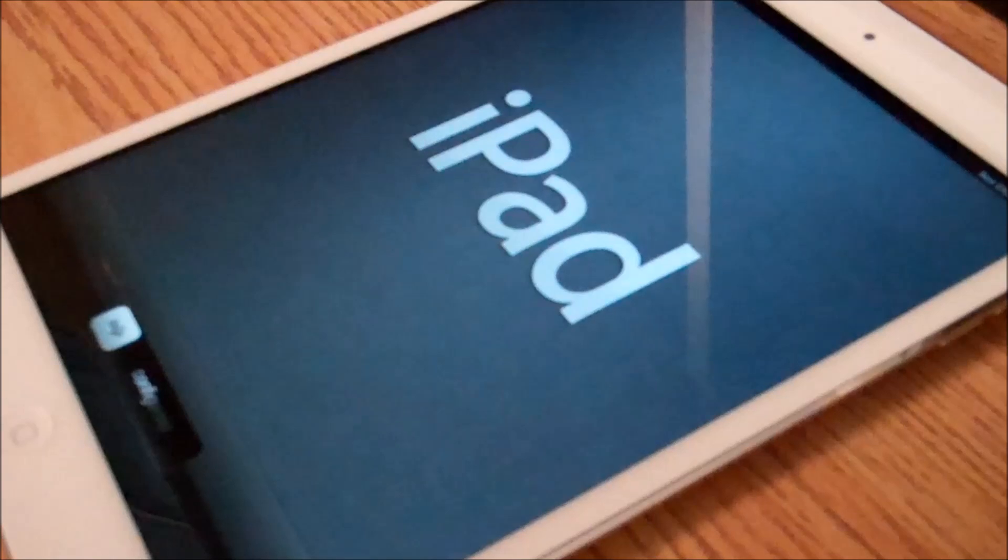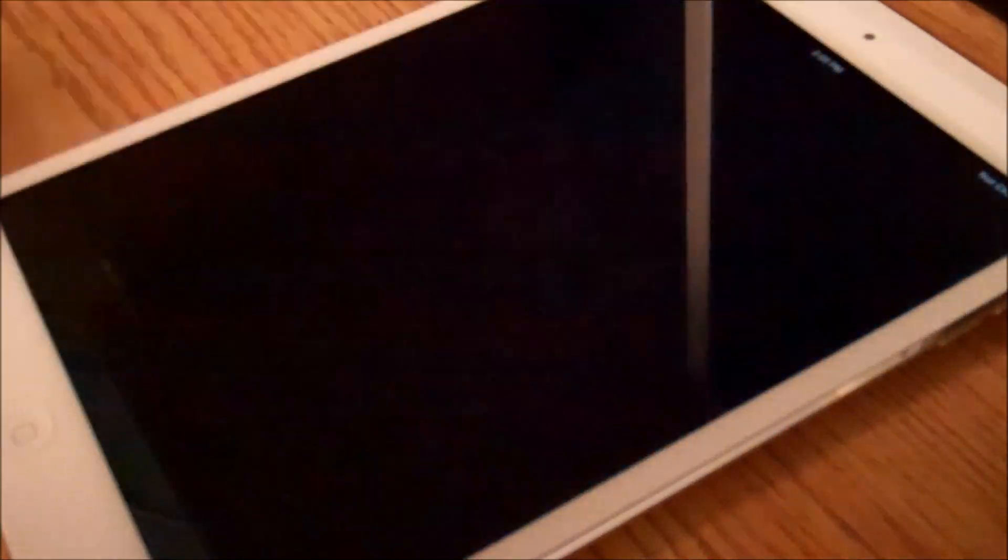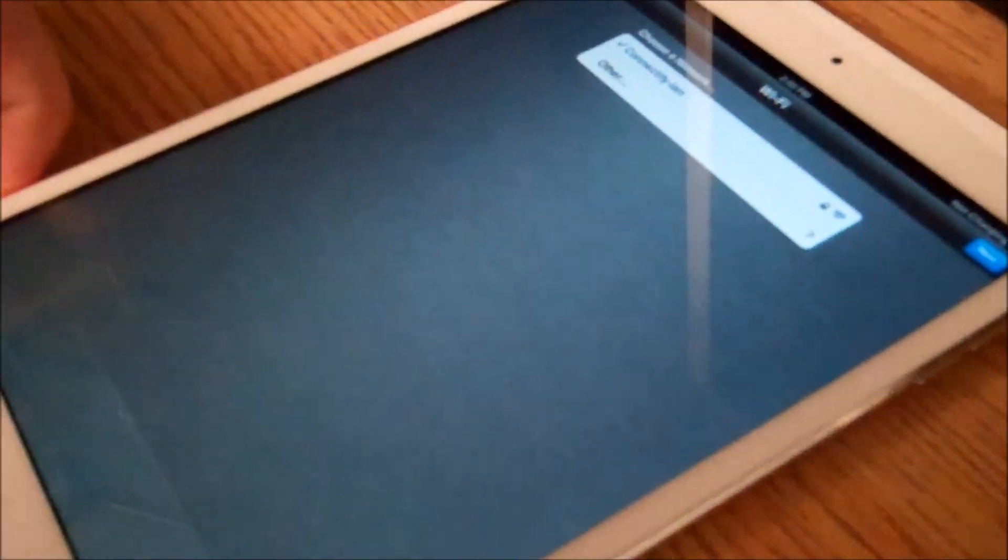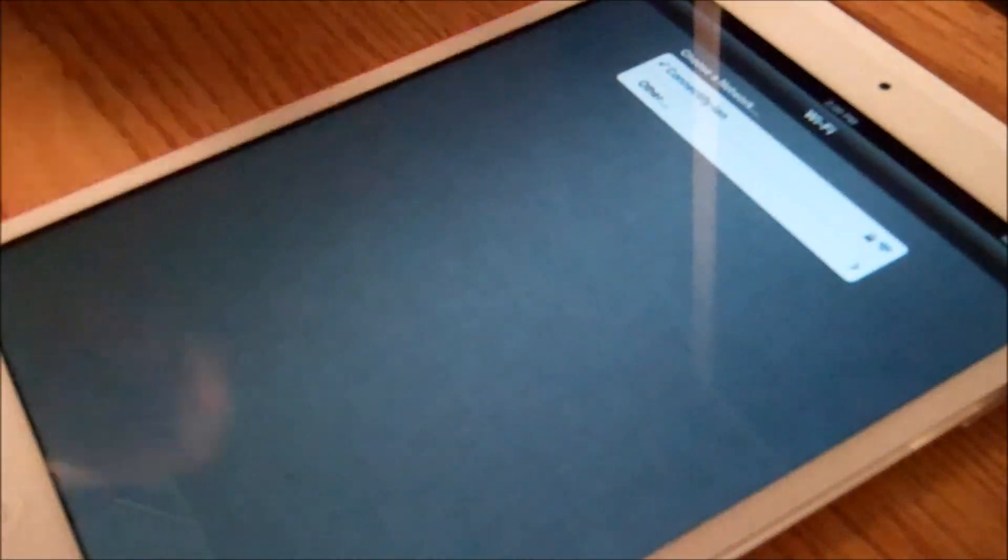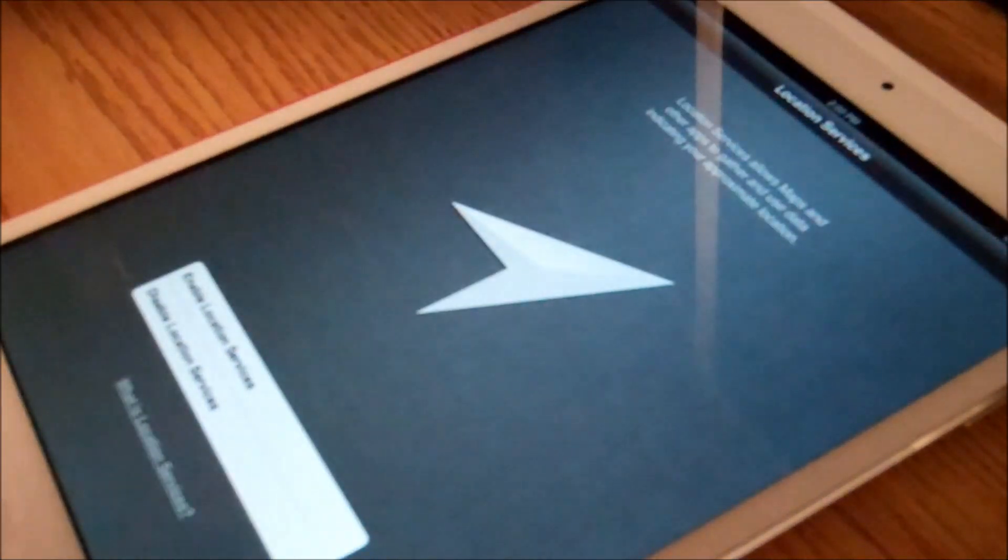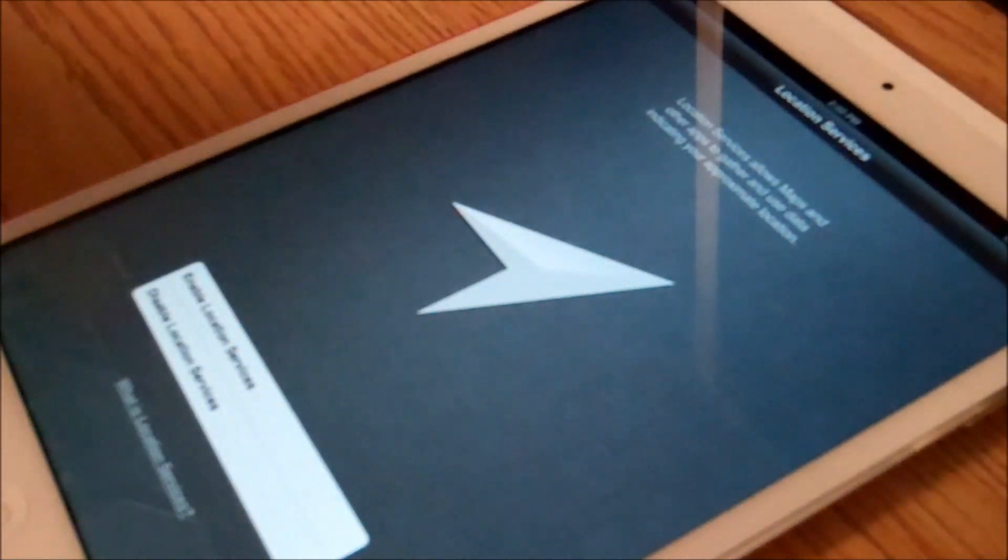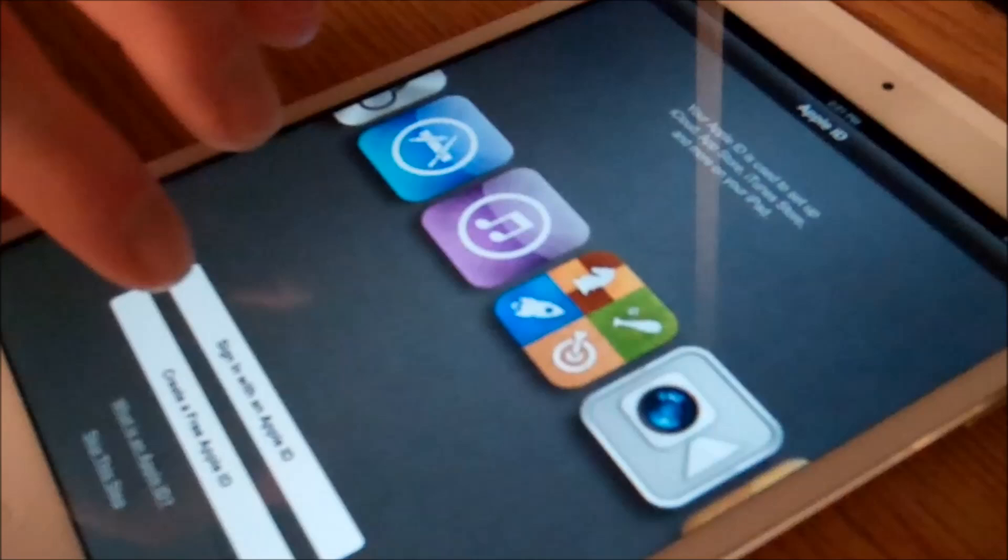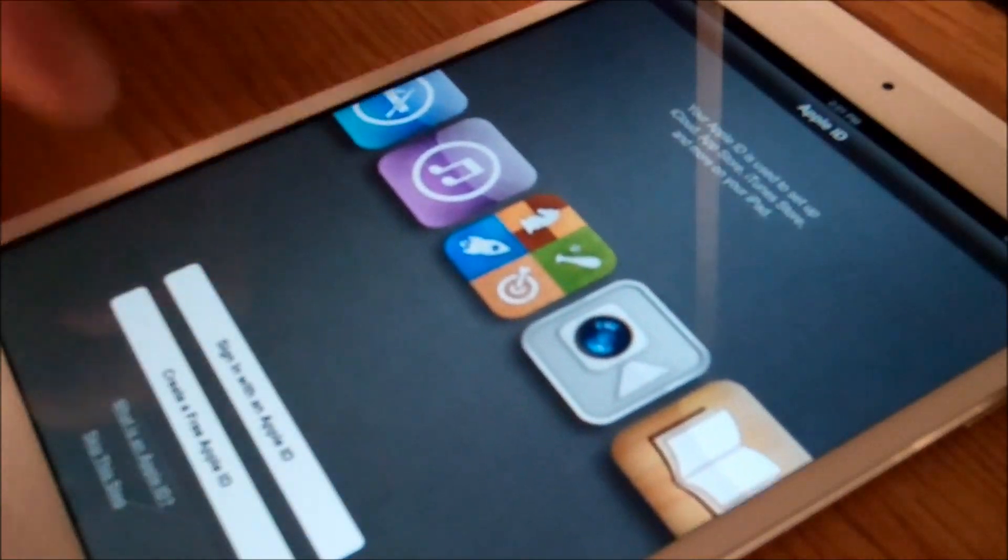Right now, I'll be setting up the iPad Mini. First, I'll connect to Wi-Fi. And now it's connected. I'll continue the setup and sign in with my Apple ID, which will be taken care of in a few seconds.